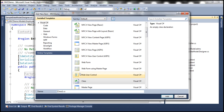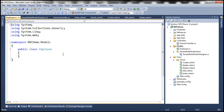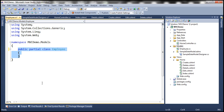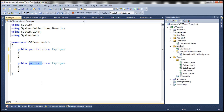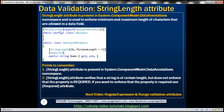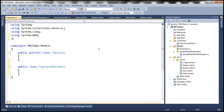Let's name this Employee. This is going to be a partial class, so let's use the partial modifier. Then I'm going to create another class called EmployeeMetadata. This class is going to contain the metadata for the Employee class, which is why I named it that. You can give it any meaningful name you want.